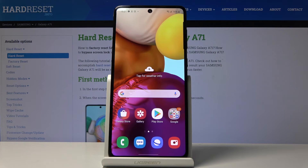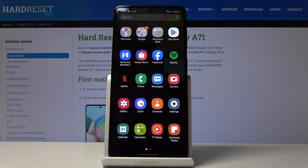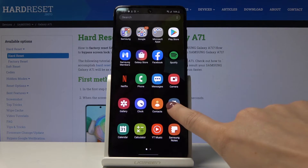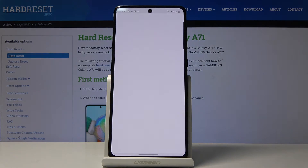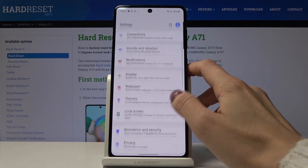Here I've got Samsung Galaxy A71 and let me show you how to speed up the device. First, let's open all applications, then find and pick Settings.